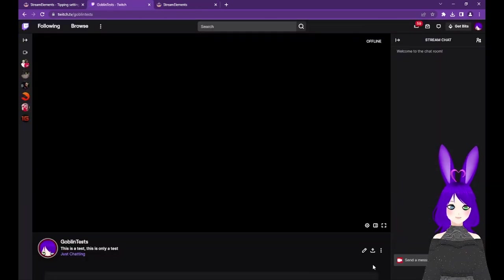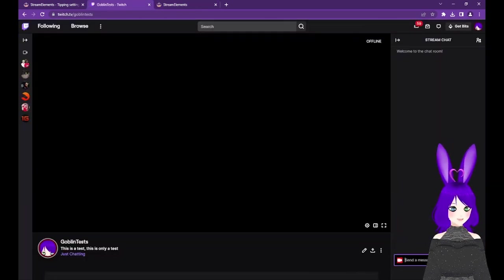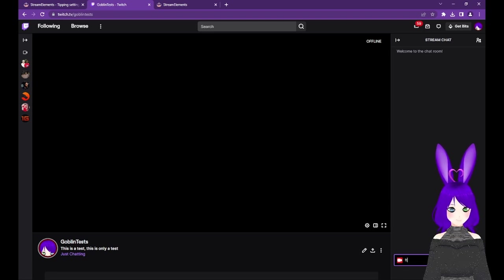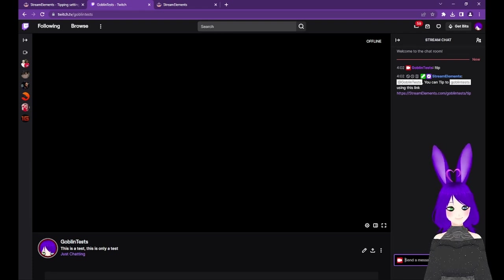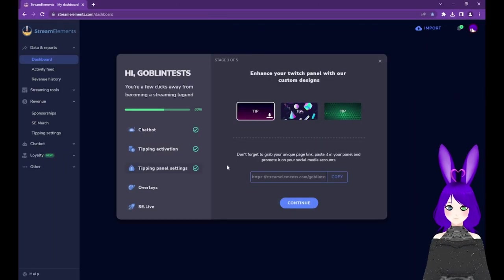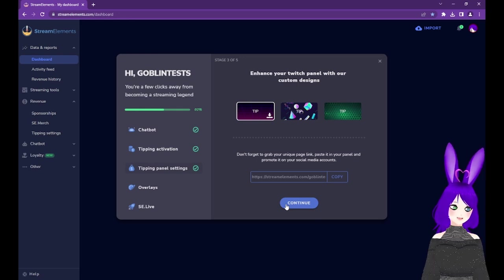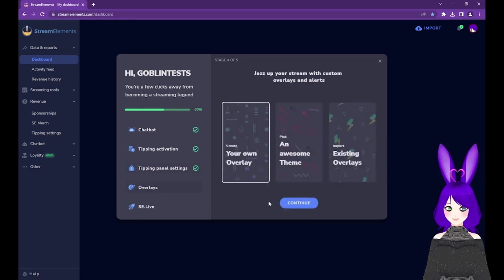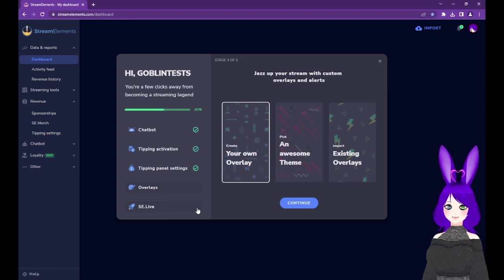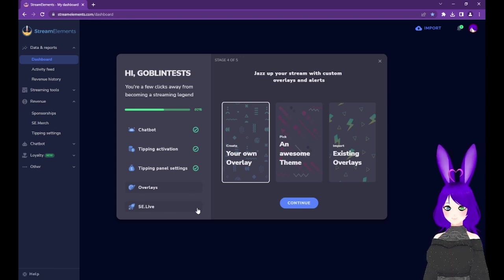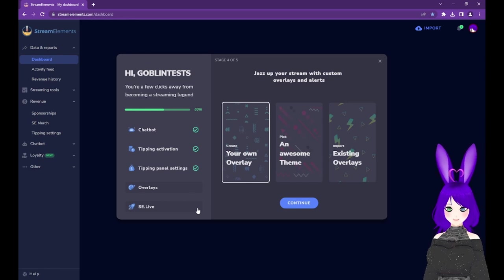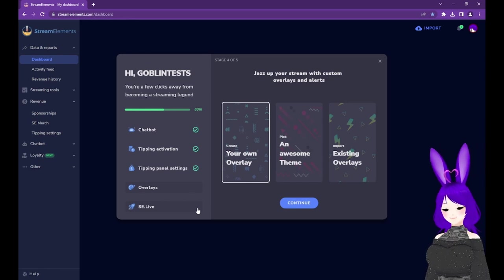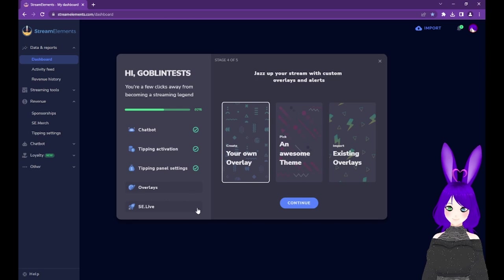If you already set up the Stream Elements chatbot earlier, you can also type exclamation point tip in your chat and you should see it respond with a message containing your Tipping Page link, all with no extra steps. Once you're all done, go back to Stream Elements and tap the Continue button on the Tipping Panel settings. The next step would be to set up your overlays, but we're going to skip ahead one step since we'll need this for the overlays. We'll cover the overlay step in the next section.